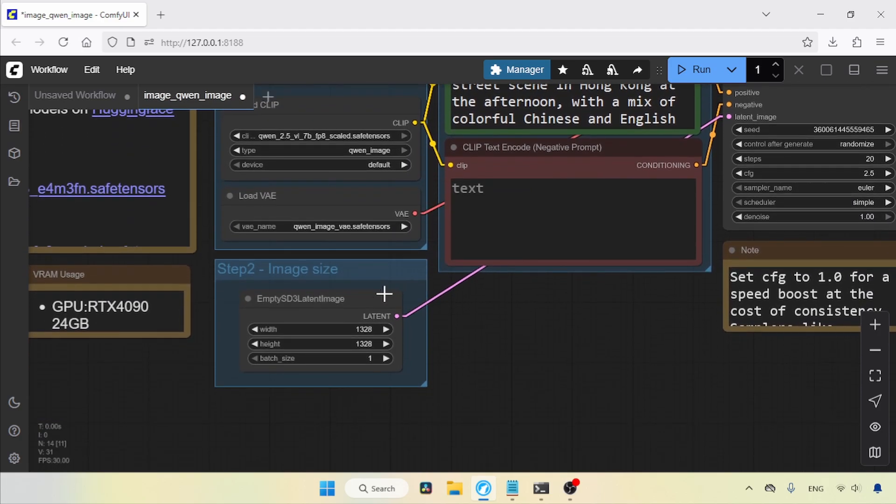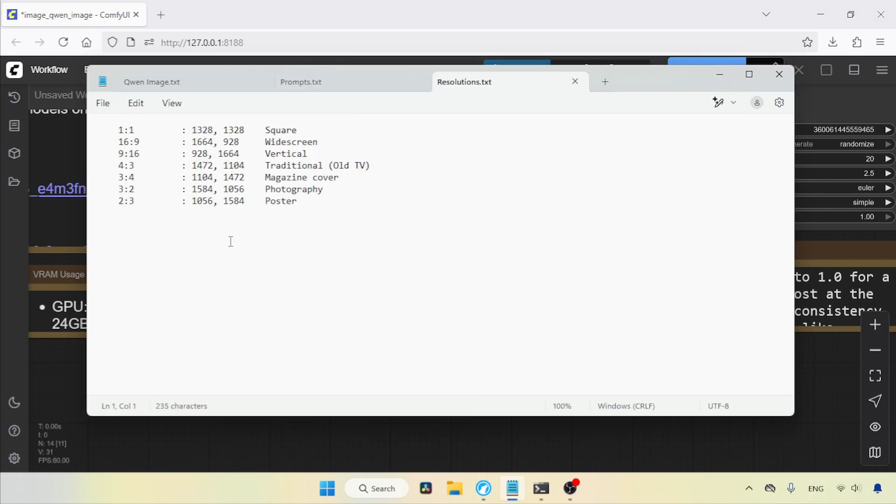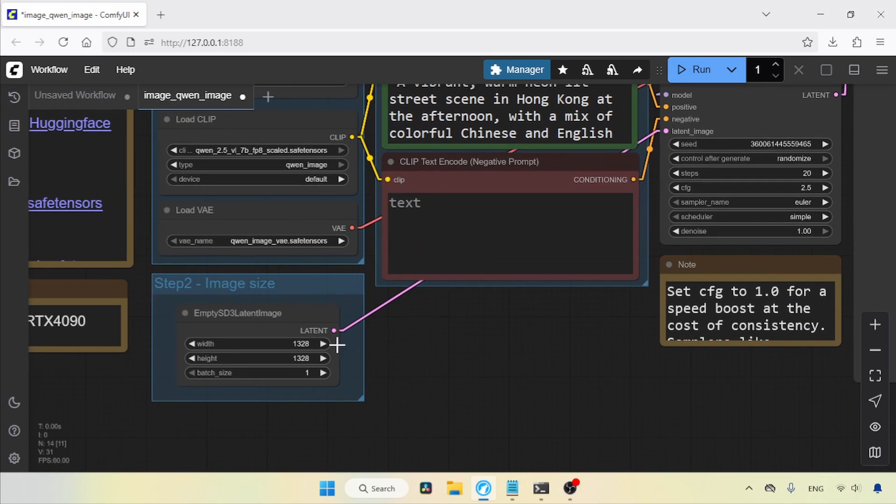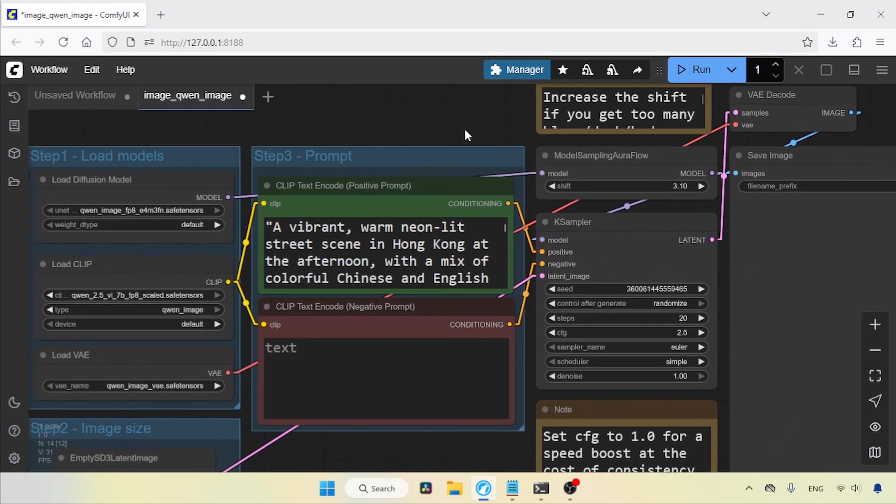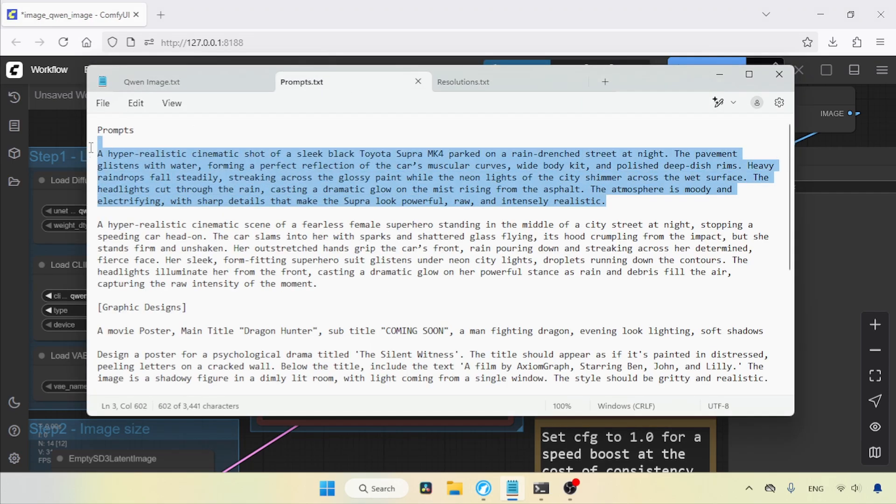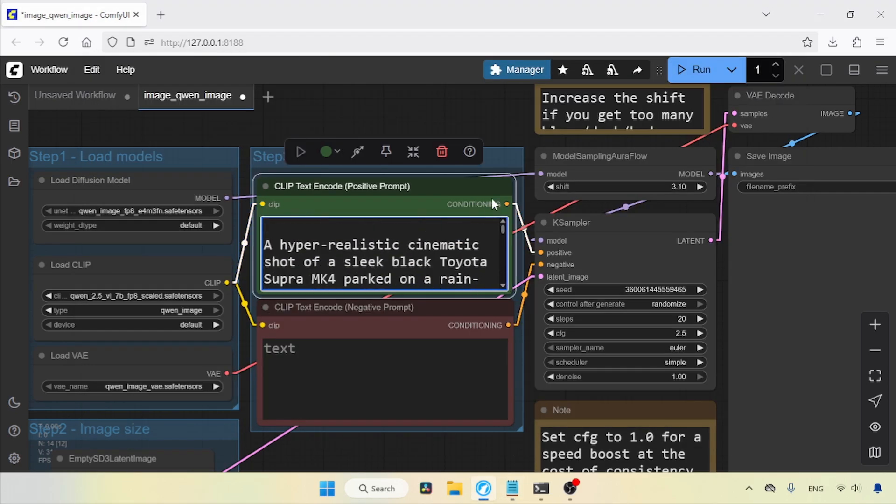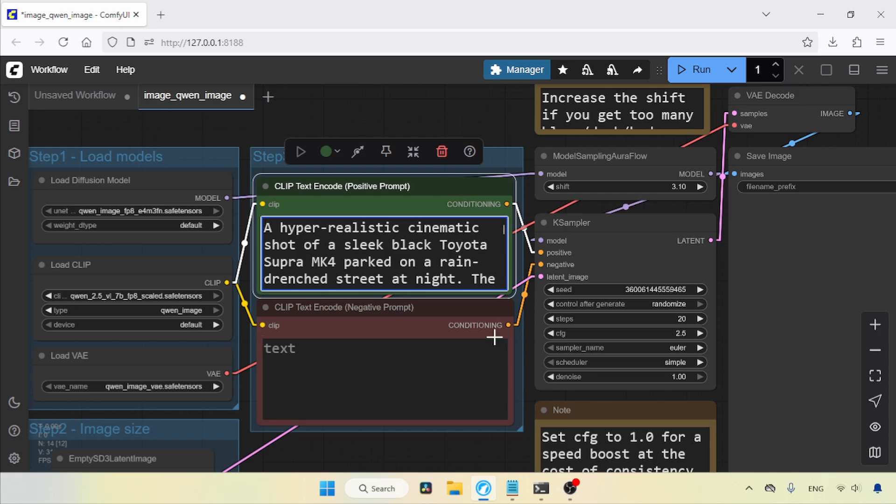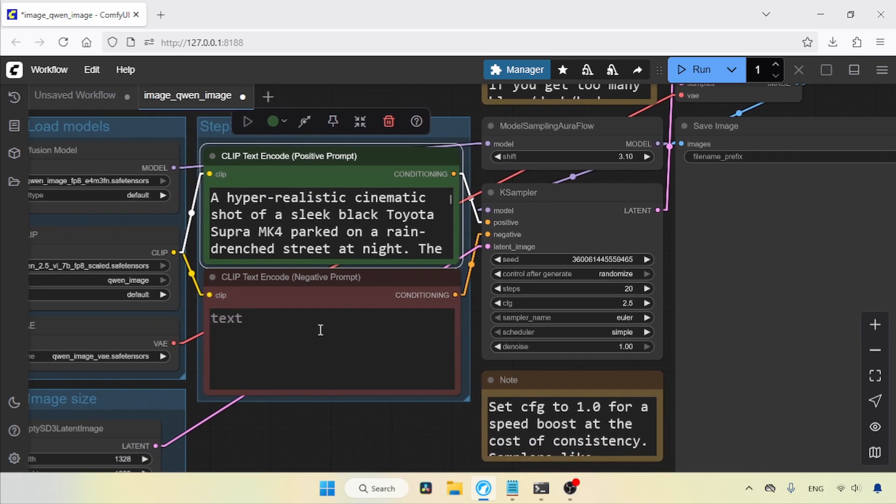In Empty SD3 Latent Image, we can set the resolution for the output image. Here are some extra resolutions you can use for different aspect ratios. I suggest trying different resolutions for different purposes. Right now, I will use the default square resolution. Moving on to the positive prompt, I have some text prompts I wrote using ChatGPT. Let's copy them from the notepad to the positive prompt field. For the negative prompt, I will type bad quality. Here you can type anything that you don't want in your image.